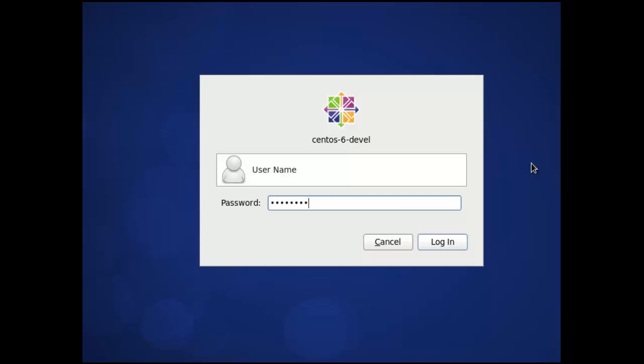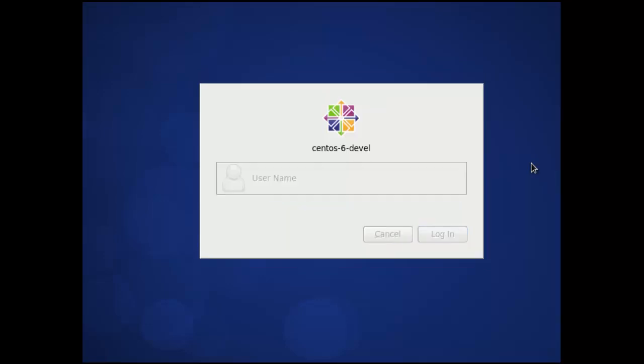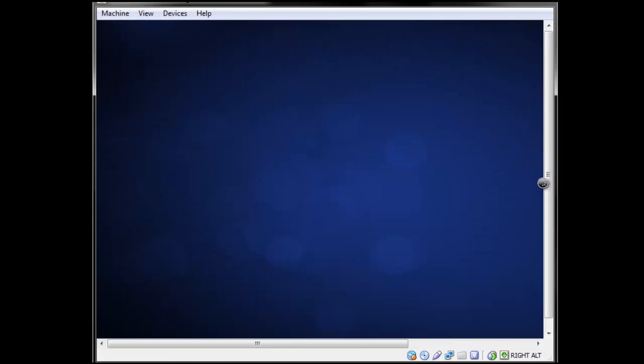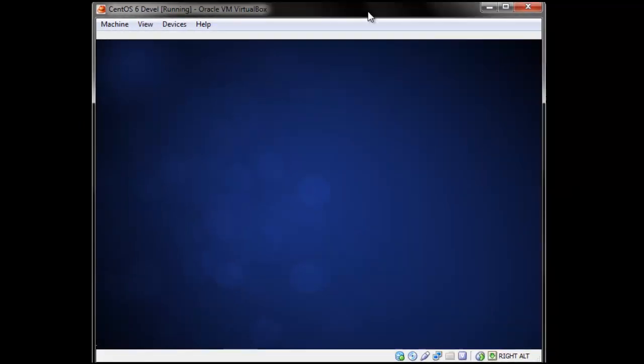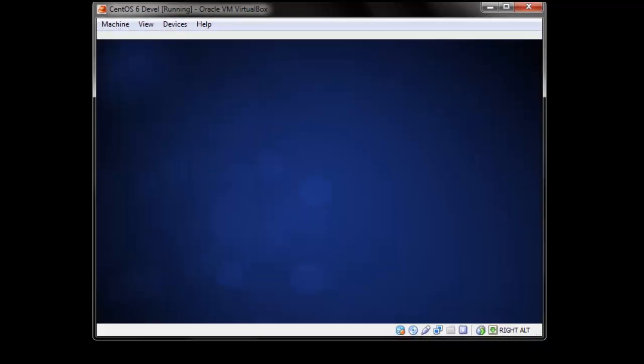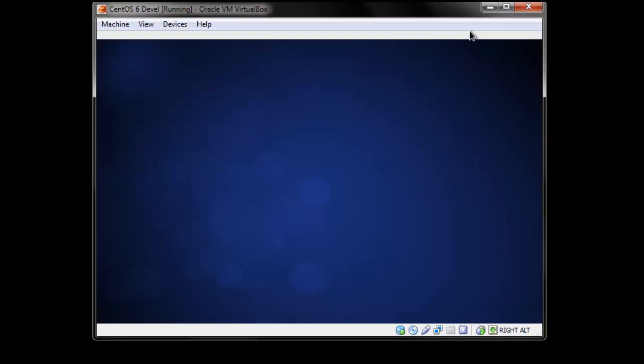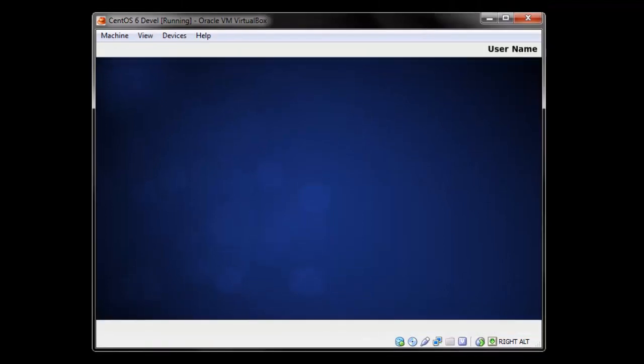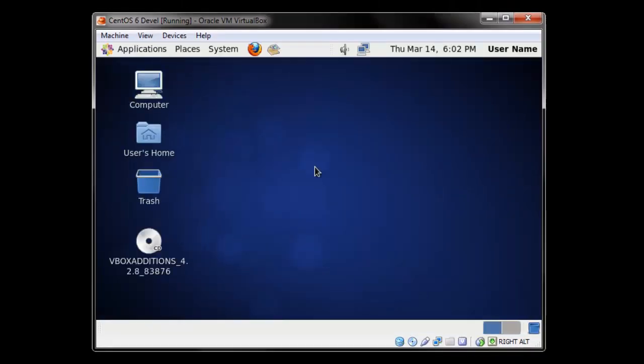As you can see, the VirtualBox additions package is working because when I resize the window the monitor automatically resizes the resolution of the desktop, and also the mouse when you move it outside of the VirtualBox works normally.